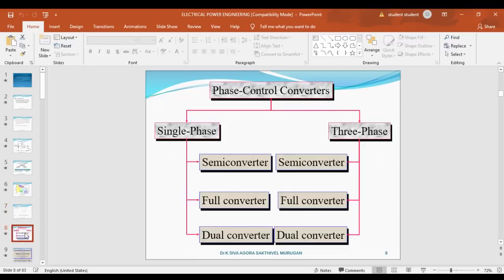The first main topic is the controlled rectifier, also called the phase-controlled converter. The phase-controlled converter is mainly divided into two types: single-phase and three-phase. Under single-phase: semi-converter, full converter, and dual converter. Similarly, three-phase also has three types: semi-converter, full converter, and dual converter.